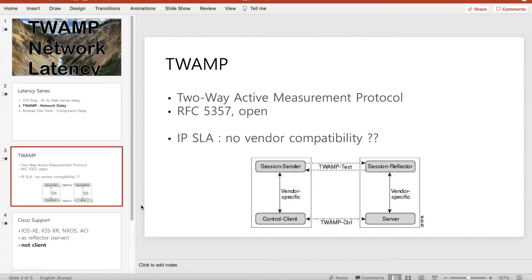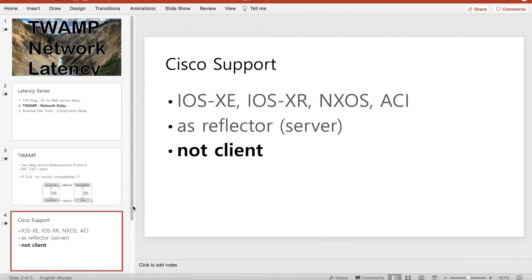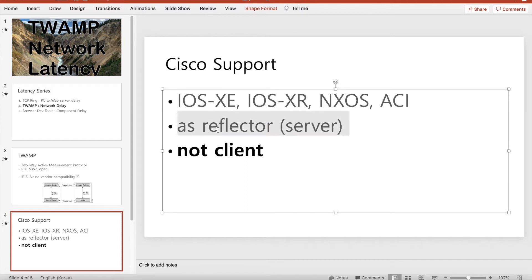As I mentioned, Cisco IOS XE, the CSR 1000, IOS XR, NXOS, and ACI all work as just server and reflector, not as a client. So that's a kind of limitation.